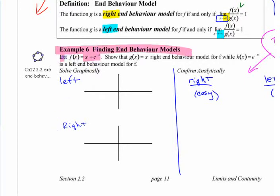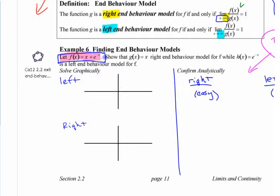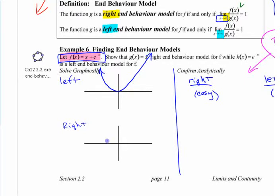The reason this particular bizarre function is included is because it has different behavior on either end. If you graph it, on the left-hand side it looks something like a straight line, and on the right-hand side it looks like an exponential function. It looks like a straight line on one side but an exponential function on the other side.